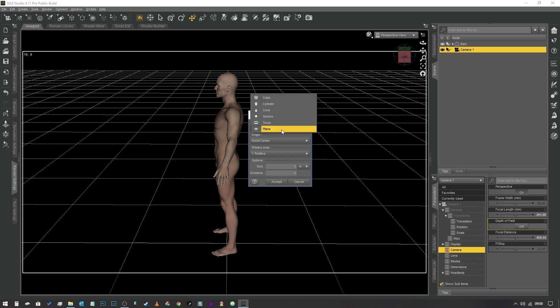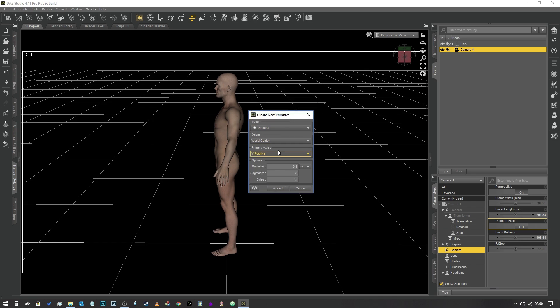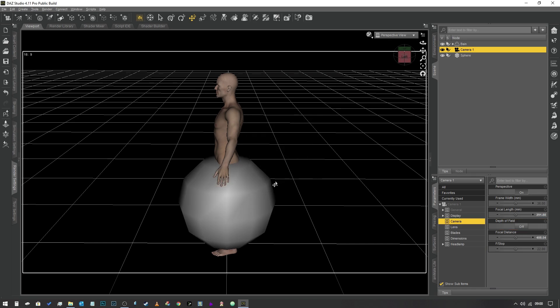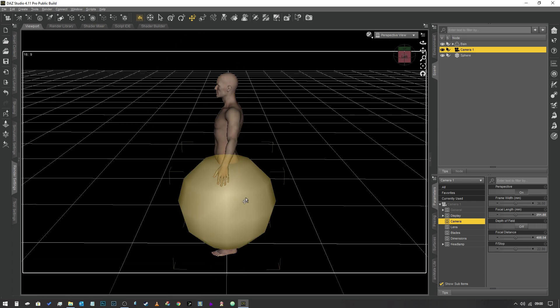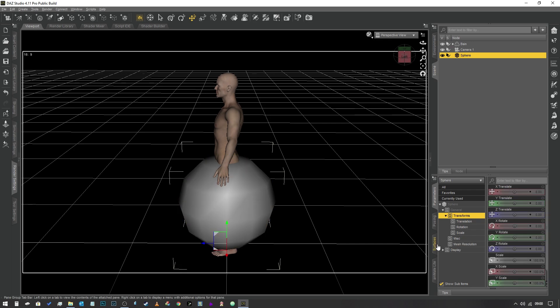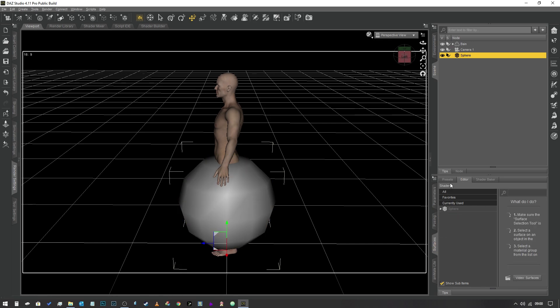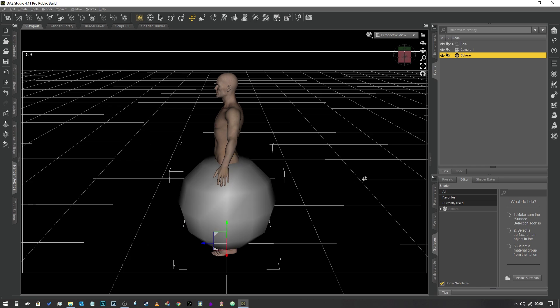If you're using Daz 4.11 or later you will simply be able to select this object, go into the surfaces tab and start working. If you're using Daz 4.10 or earlier, you're going to need to apply the uber shader to this object before you can carry on with this step. What we've got now is this primitive and we need to turn it into a light source.